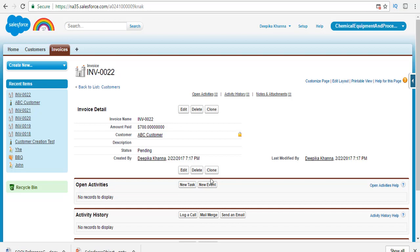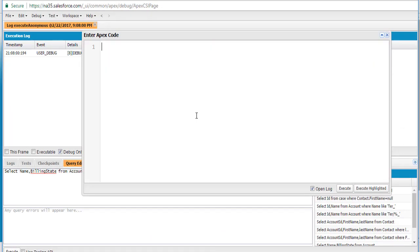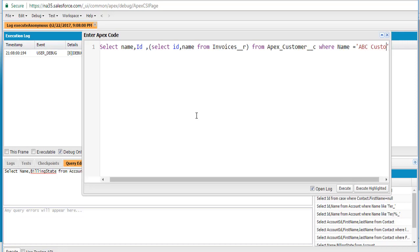Now we are going to fetch the child records using the SOQL query. Let's go back to the developer console and write this query. The query is: SELECT name, ID and then also query the child records using SELECT ID, name FROM Invoices__r. From the Apex_customer__c object WHERE the name is equals to 'ABC customer.'